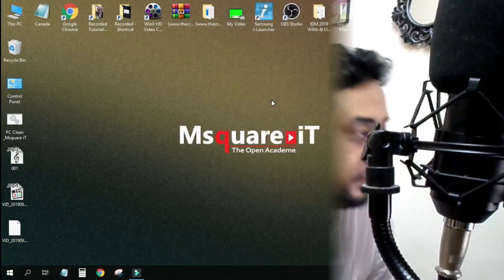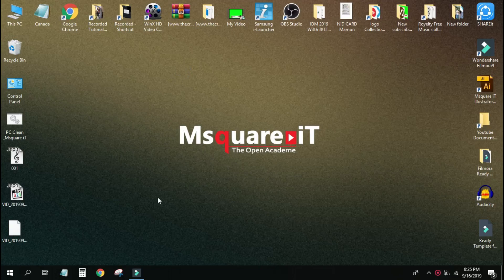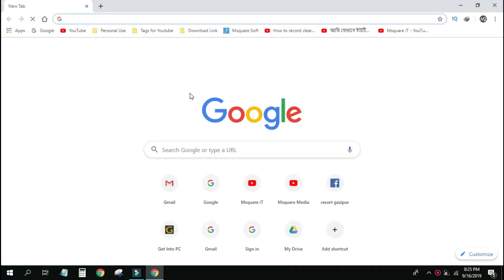Let's add the computer screen. We will open a browser — we will open it in Google Chrome. After we open it, we will go to Google AdSense.